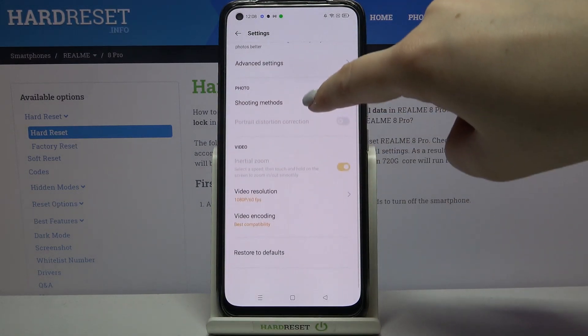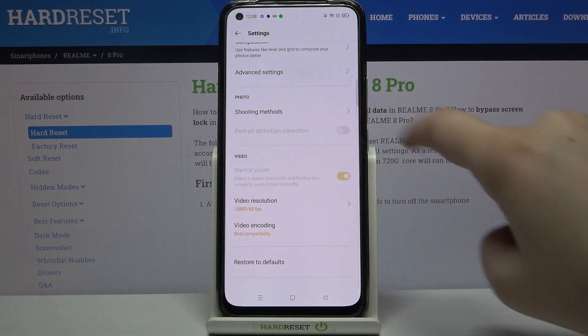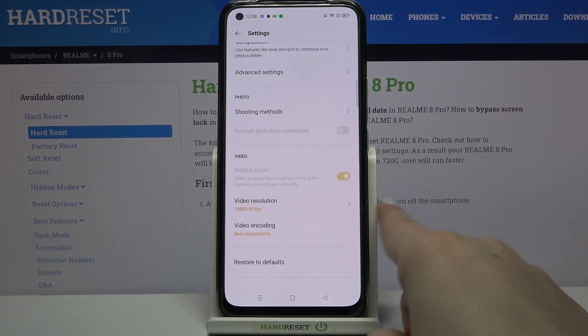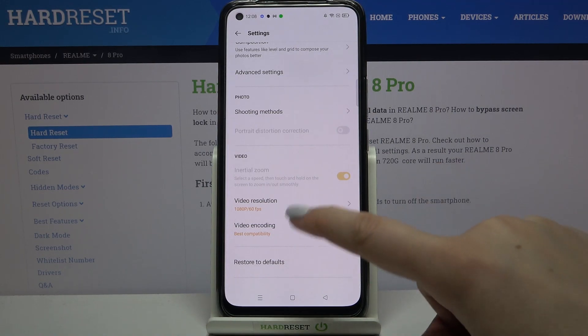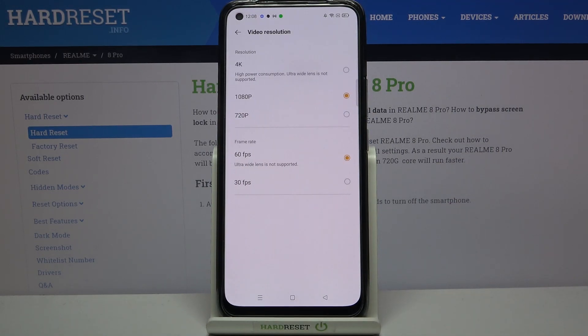Now we have to scroll down to find the video section, and on the second position we've got video resolution. Let's tap on it — here we've got two different sections: the first one is connected to the resolution and the second to the frame rate.